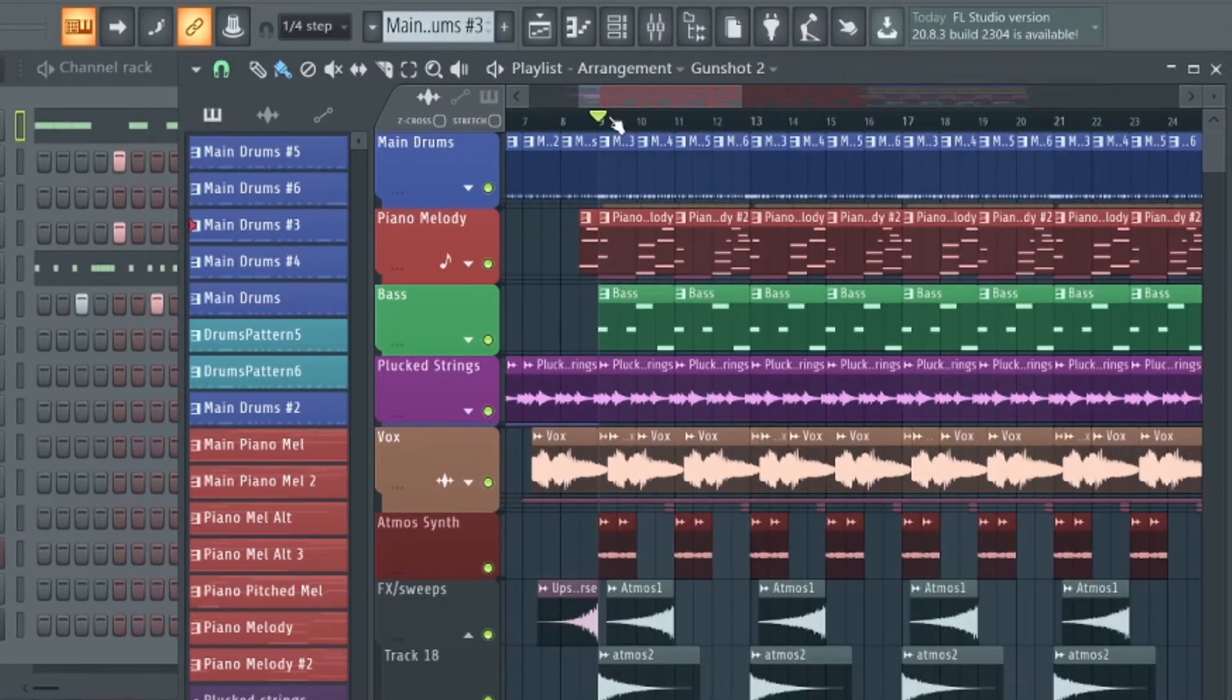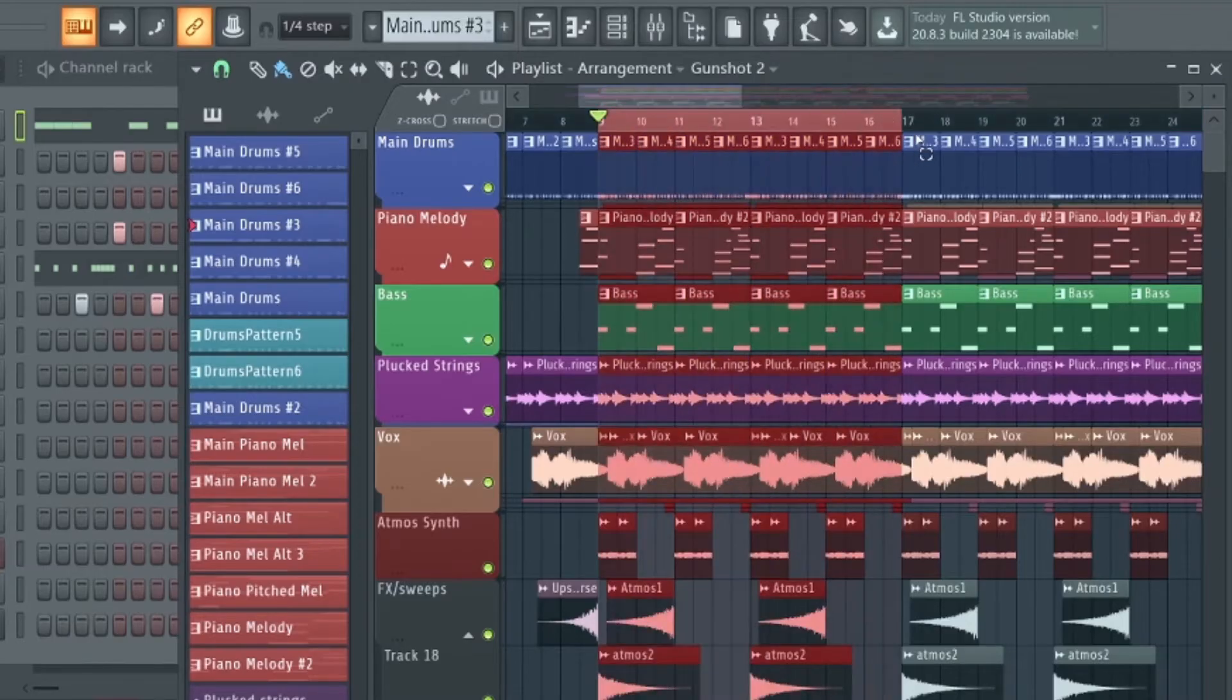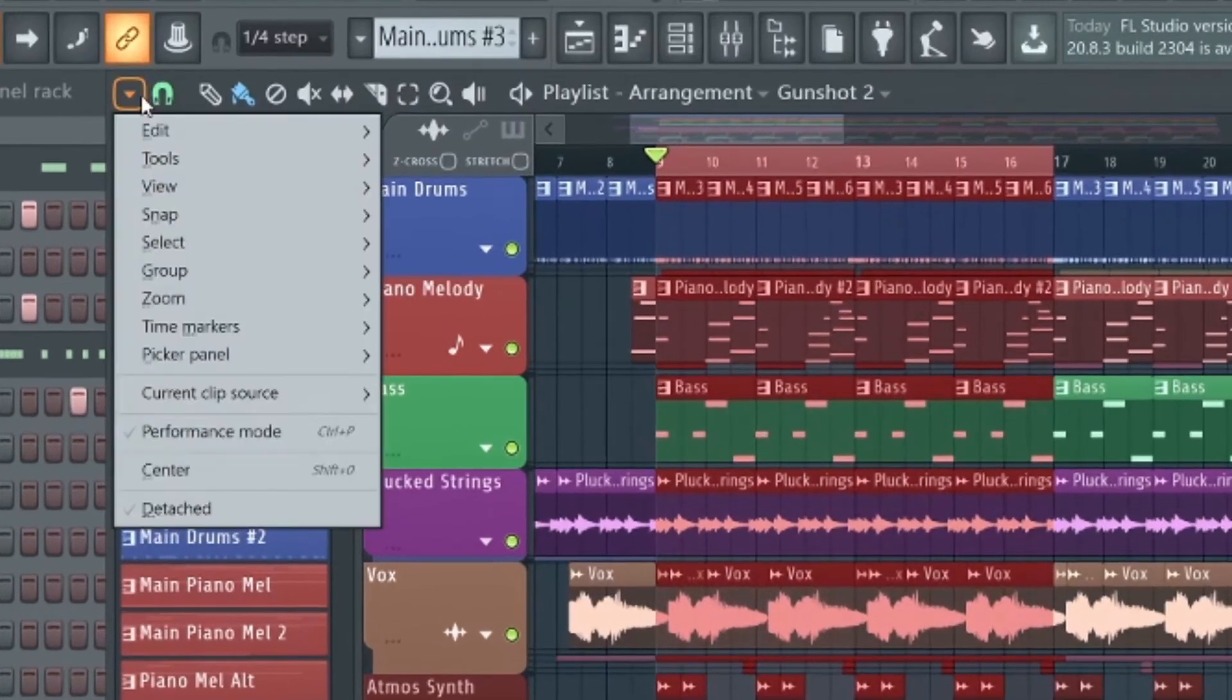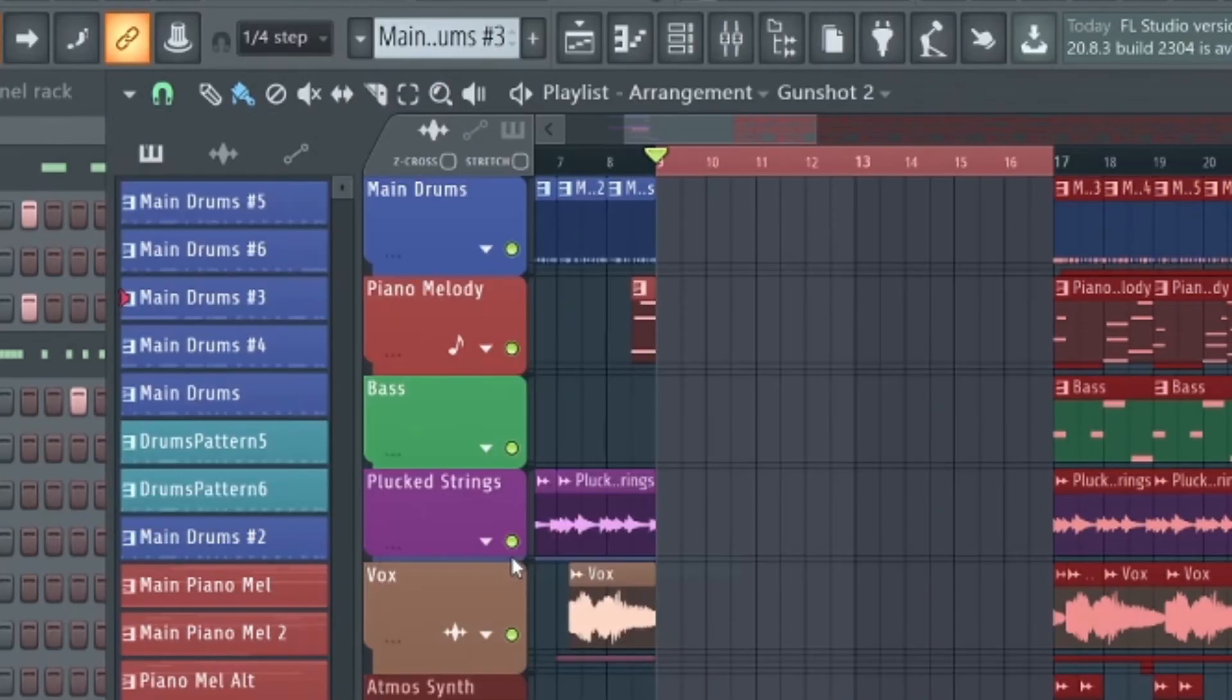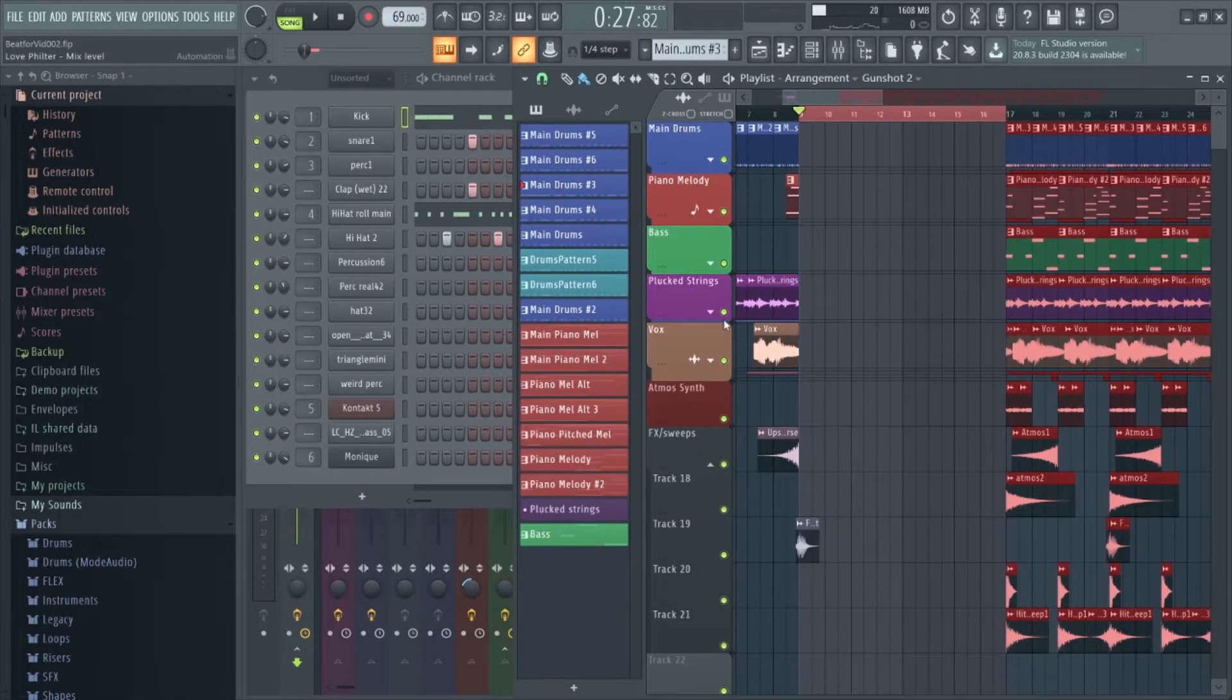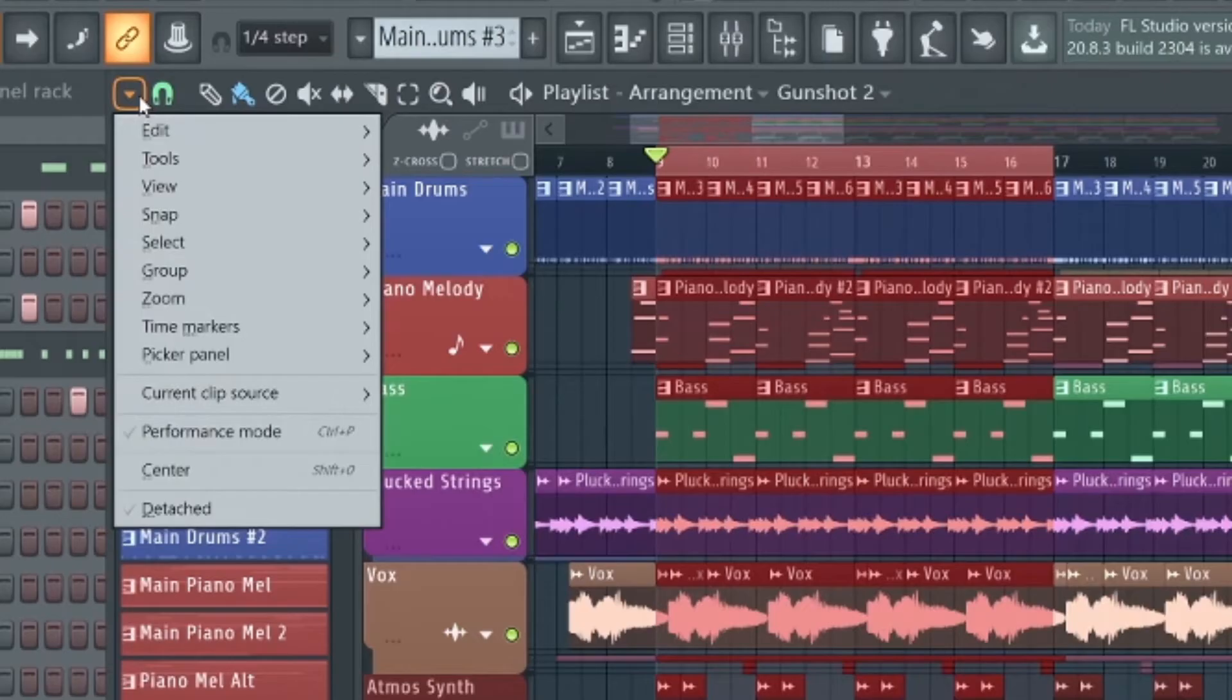A much simpler way to do this is to drag along this top bar to select the amount of space you want to add. Go to File, Edit, and hit Insert Space. Now you've instantly got a space between the two sections without having to manually drag anything.